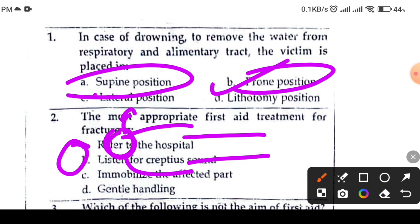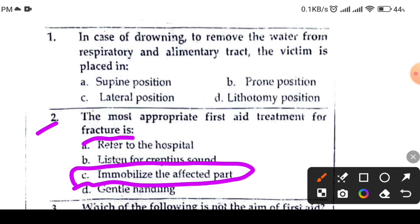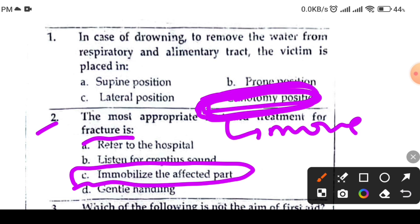The right answer for question 2: the most appropriate first aid treatment for fracture — option C says to immobilize the affected part. For any fracture, you immobilize the part. Immobilizing a fractured part is the correct first aid treatment. So option C is the right answer.